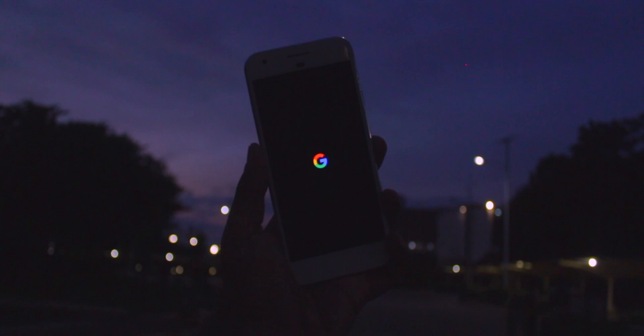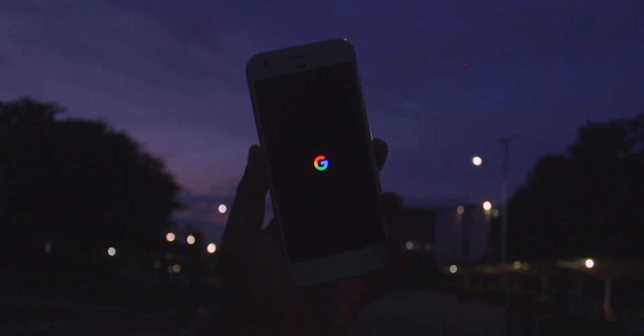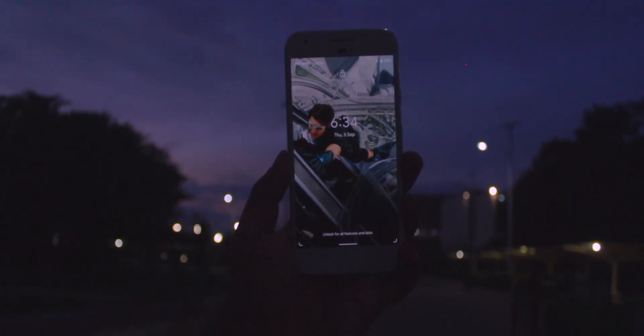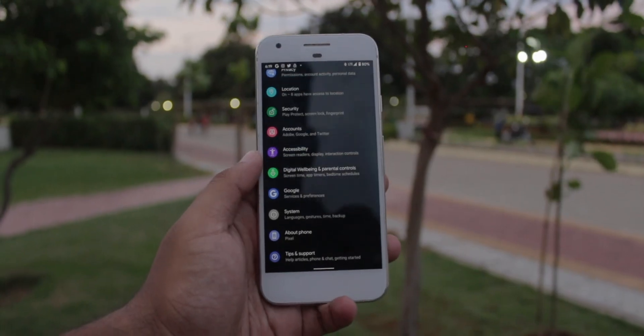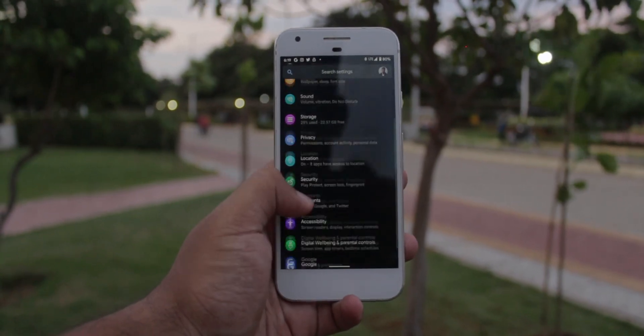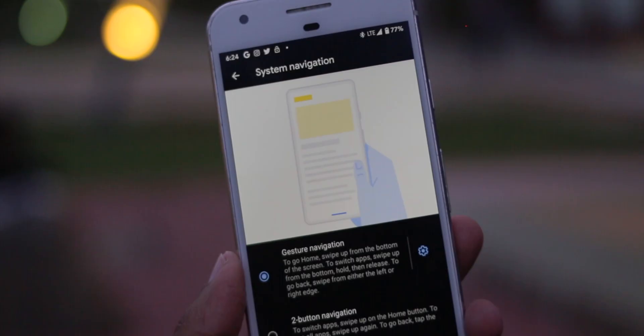Dark mode is great because it looks cool, but moreover since all the Pixel phones are AMOLED screens it really helps in saving the battery, and it looks really really clutch.